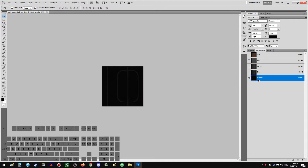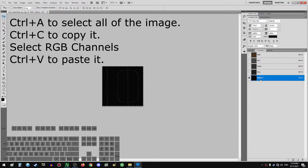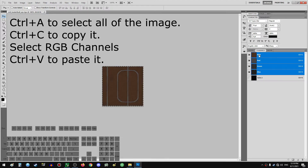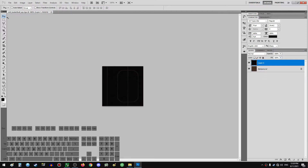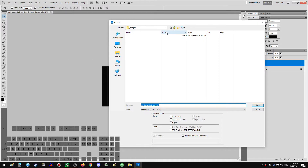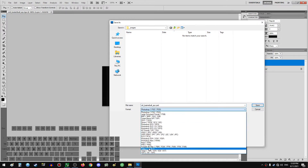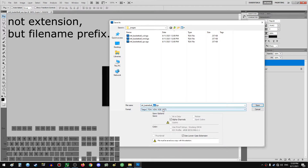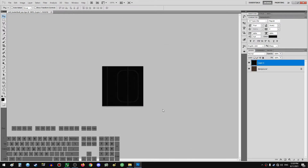This channel is the cosine power map. To separate it we will have to save it as a different file. Select the Alpha 1 channel, Ctrl+A to select all of the image, then click on the RGB channels, and then Ctrl+V to paste it. Do file > Save As, navigate to the images folder where we loaded the file, save it as TGA, and change the extension to 'cos' for cosine. There we go — we have our images and our model.